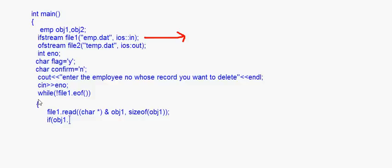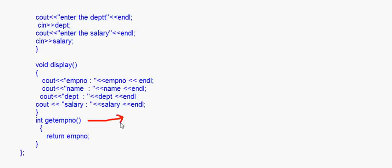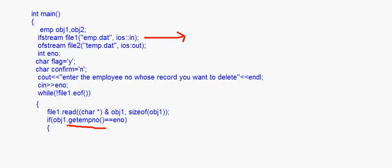After reading the record, I check if obj1.getEMPNumber() == E_number. Here I'm checking whether the EMP number of that particular record matches the number entered by the user. The accessor function getEMPNumber returns the EMP number of the record. For example, if the user enters 1001 and the record's EMP number is also 1001, it will enter the if condition.